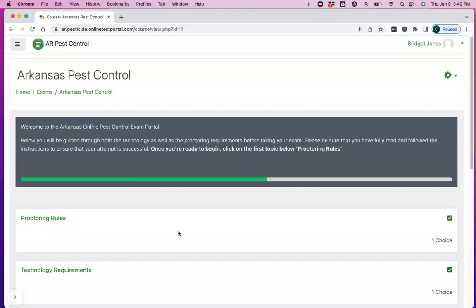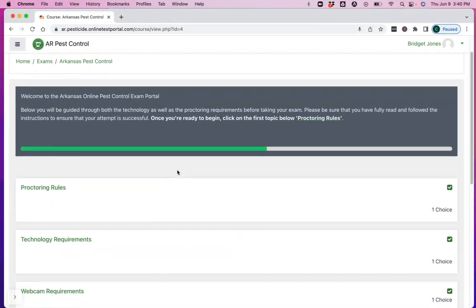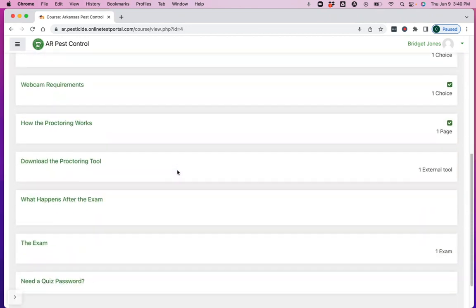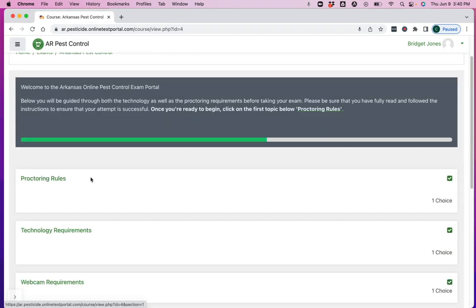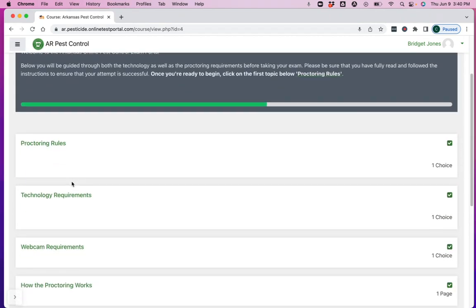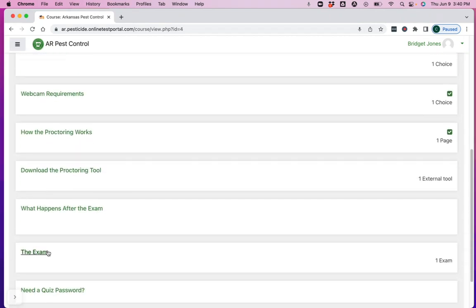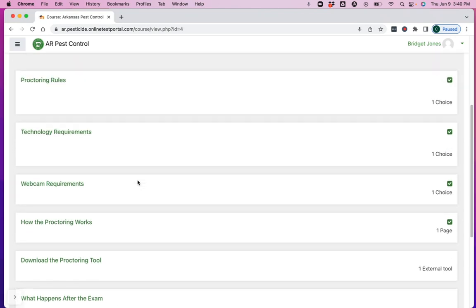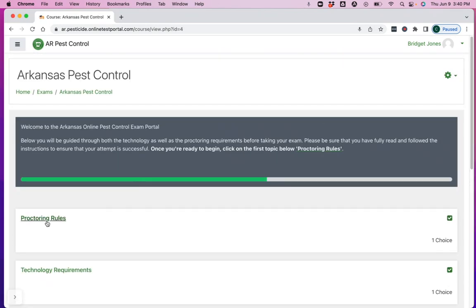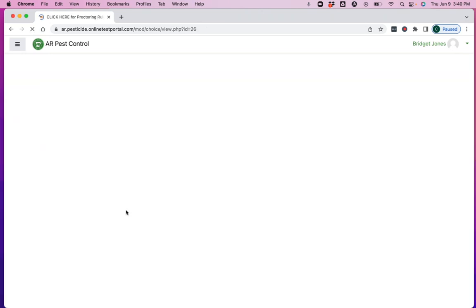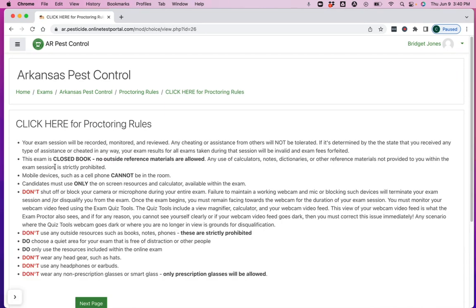When you're in the system and you've gotten your login credentials and you log in, you'll see a screen that looks like this and everything is oriented from top to bottom. So you start up here and you would move your way through. What I'm going to do instead of clicking on each individually, I'm going to open the first one up and basically keep clicking next. So you have to click here for the proctoring rules and you have to read these proctoring rules.